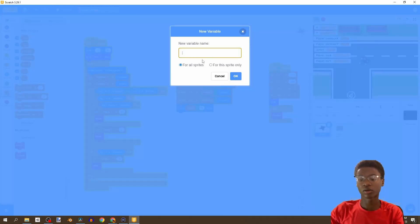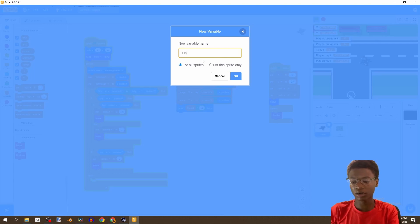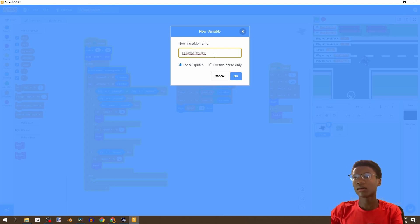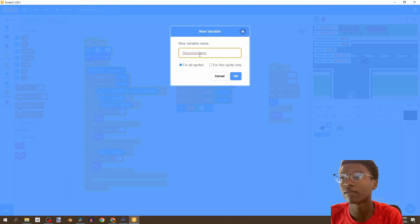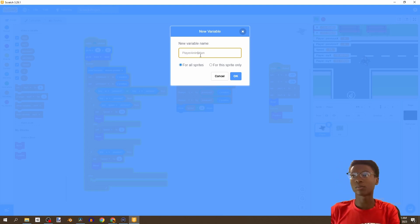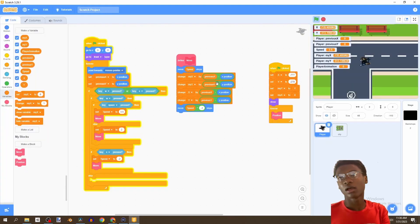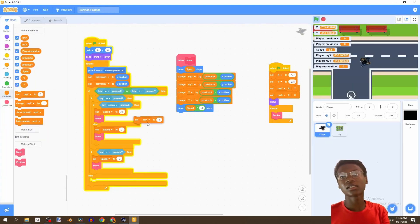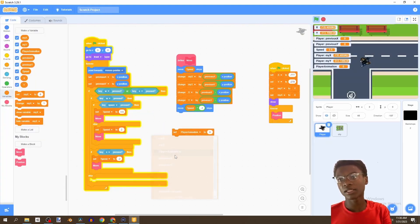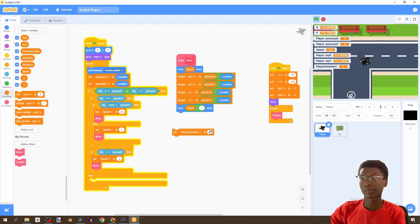We're going to make a variable and call it playerAnimation. We're going to set this for all sprites and then set playerAnimation.